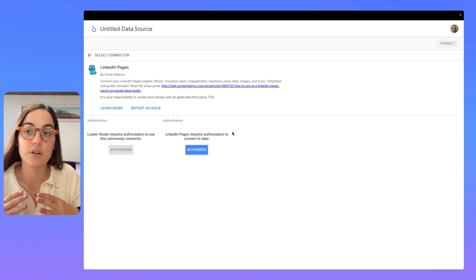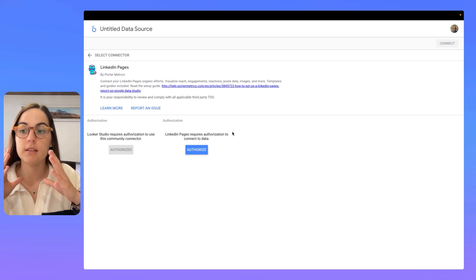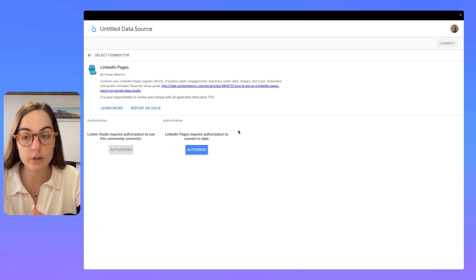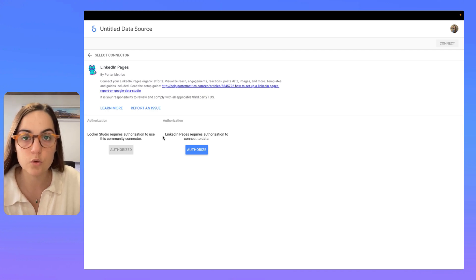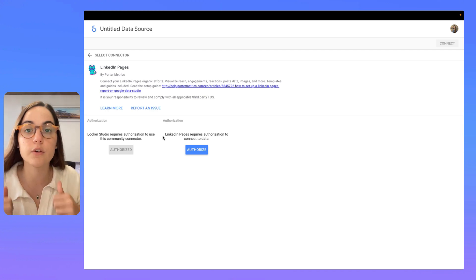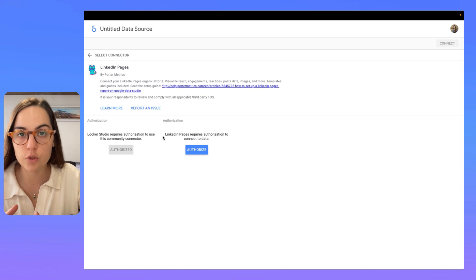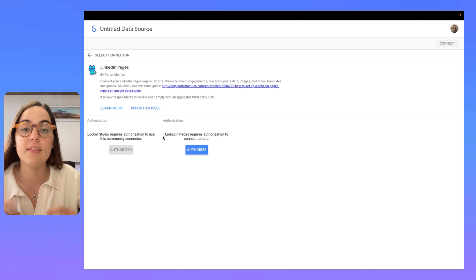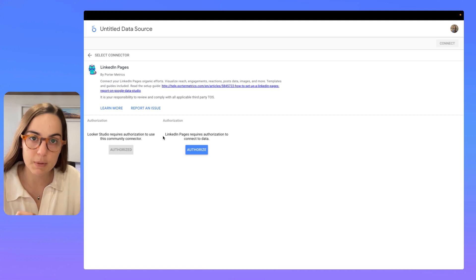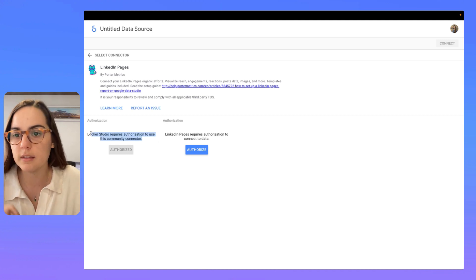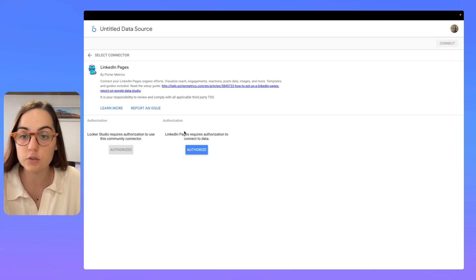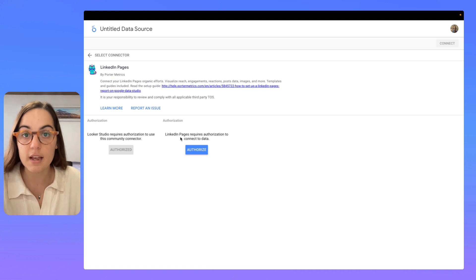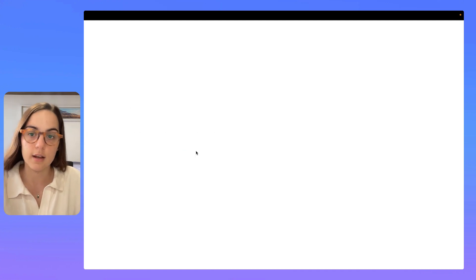After you are logged in into Porter Metrics, this will redirect you to Looker and in Looker Studio, you need to always do two authorizations. The first one with Looker Studio directly and the second one with the platform you want to connect. So, in this case, I already authorized Looker Studio. Now, I have to authorize my LinkedIn pages account.